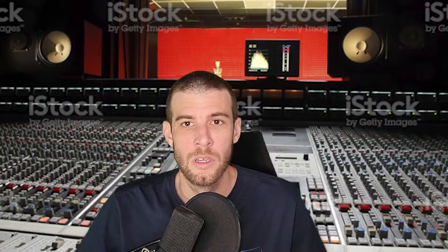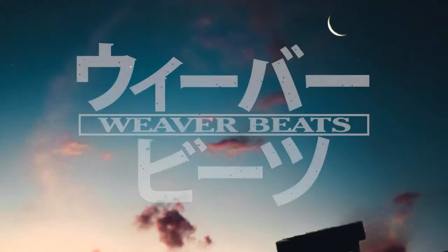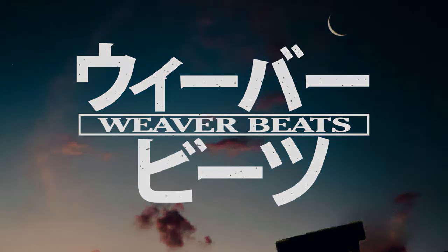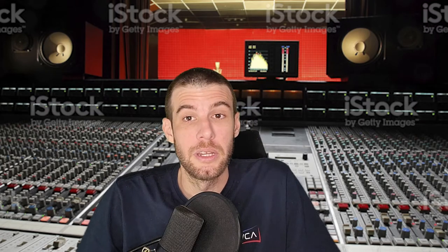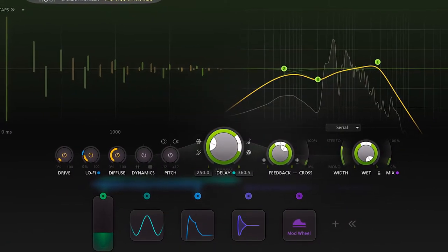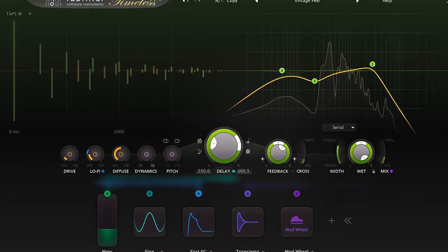What's going on today guys, Weaver Beats here. Hey pal, do you know of any good delay plugins? I've been using Delay Llama. Just ignore him, don't look at him. Hello, just look at the audience. Hello, what's going on today guys, Weaver Beats here.